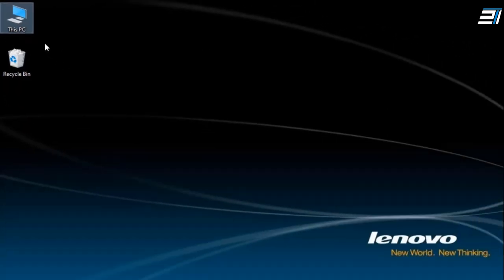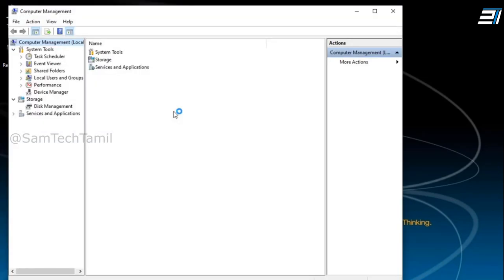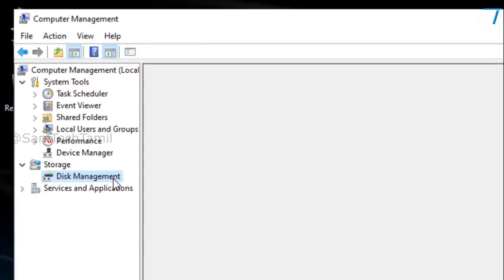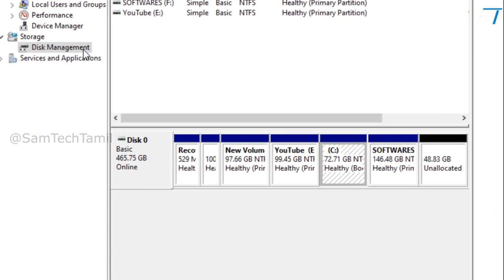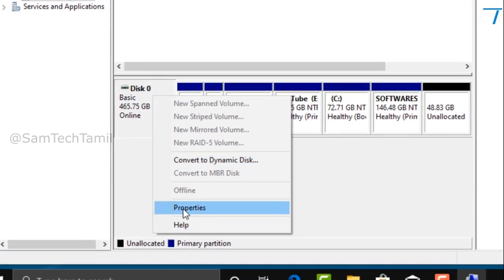If you click on Manage, you will open a new window. If you click on the Disk Management app, you will open a new page. If you click on Disk 0, check the basic app. If you click on right-click, you will open the properties.